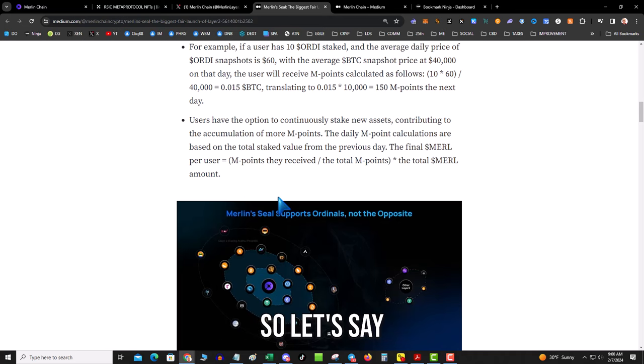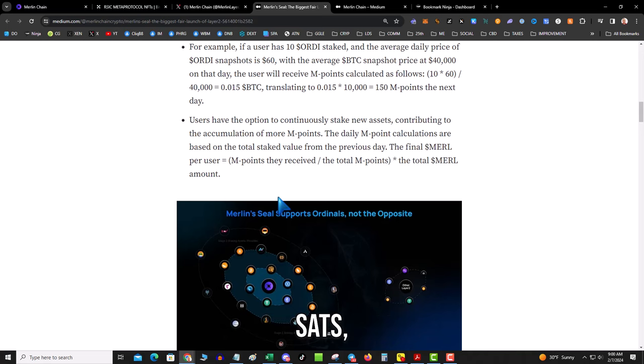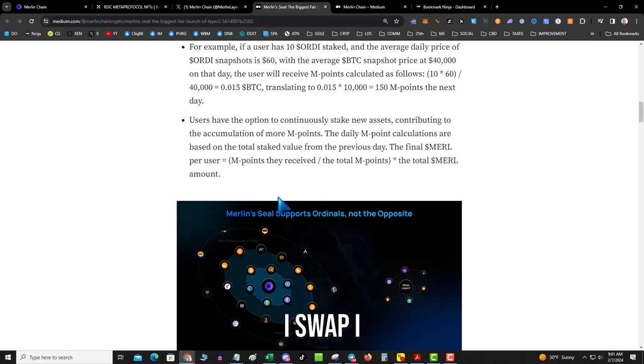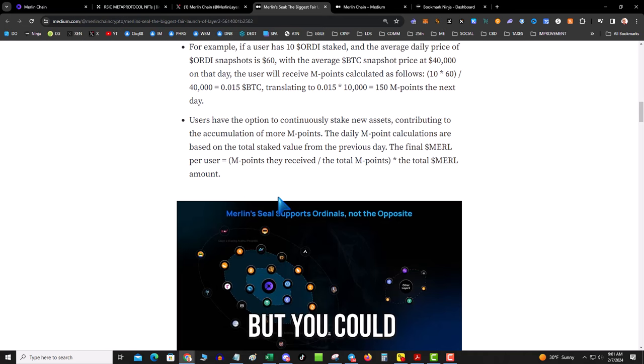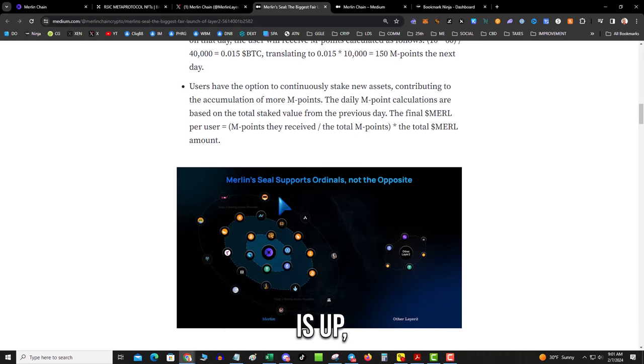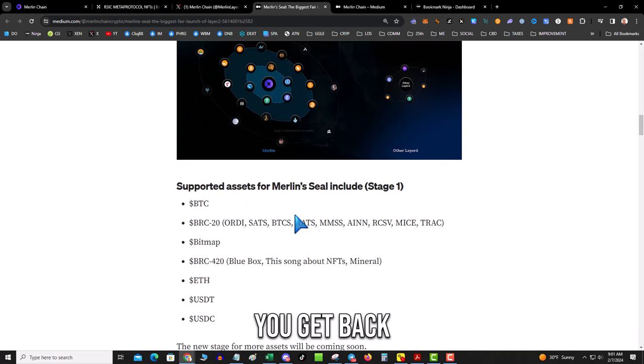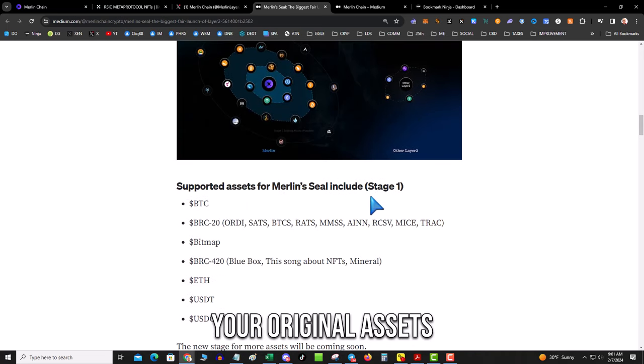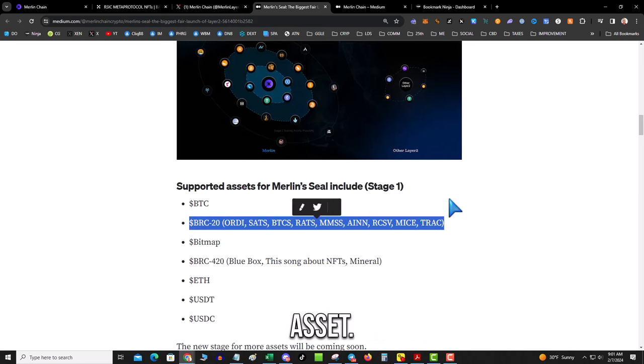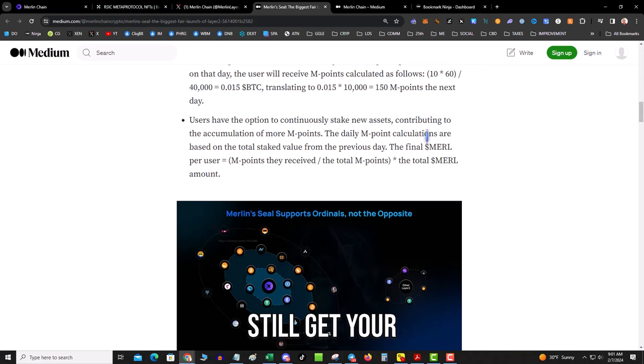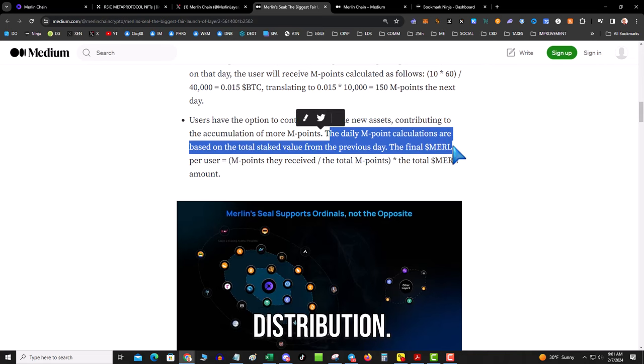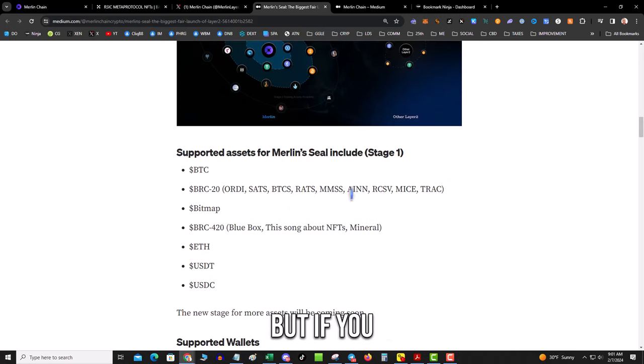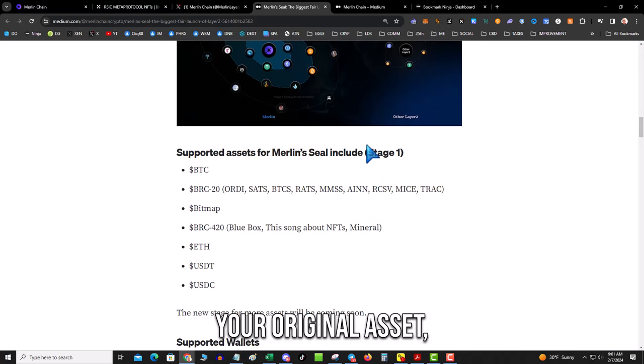So let's say I bridge over a hundred million SATS, then I get M-SATS, and then I provide liquidity, I swap, I do some degen farms, whatever. You could make money but you could also lose money. And then when the staking period is up, you get back your original assets, assuming you haven't spent your wrapped asset.